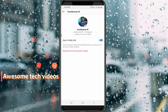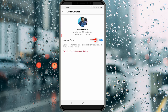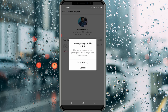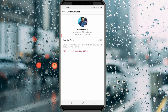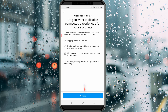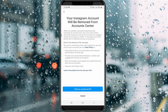First, click to disable the sync profile info option, and then select Stop Syncing. Also remove this account by simply pressing Remove from Account Center. You can press Continue, and then one more time it will ask for confirmation, so you can select Remove.